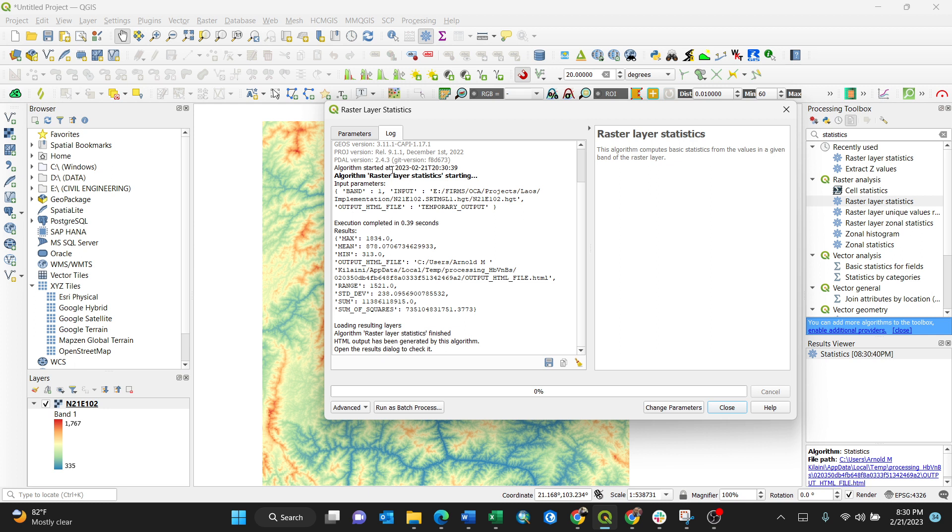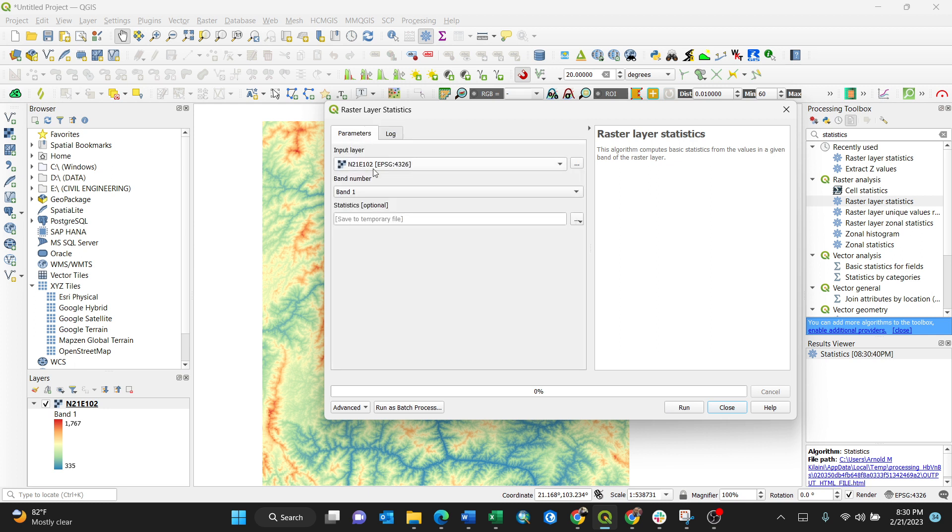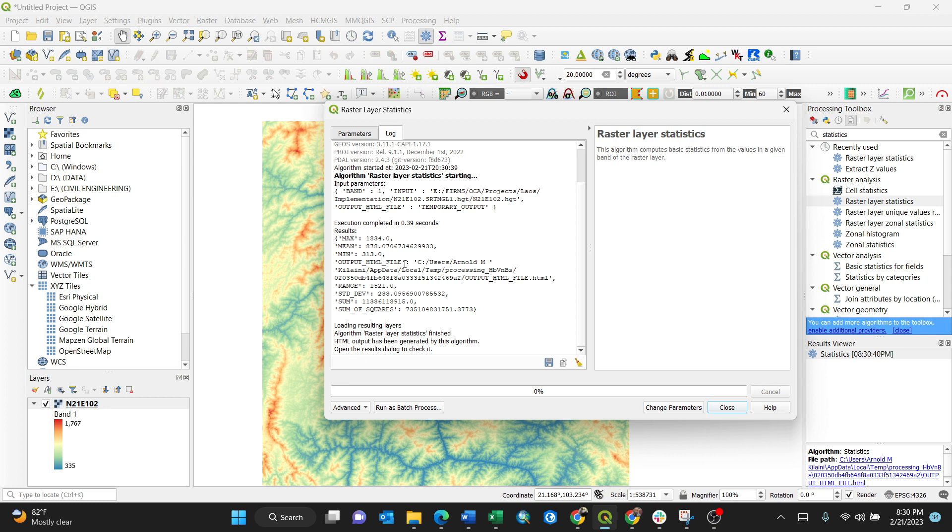Parameter: this is what you have inserted in your dialog box. And log, this is just a summary. The maximum, because this is elevation, the DEM, the digital elevation model, the maximum version is 1834 and the minimum is 313. Then it goes to the temporary cache memory file in HTML format.